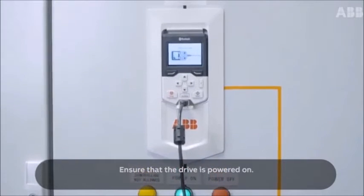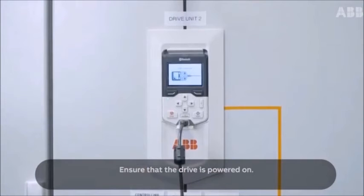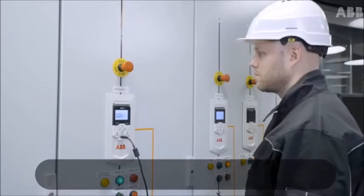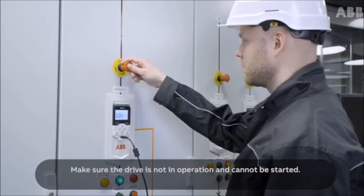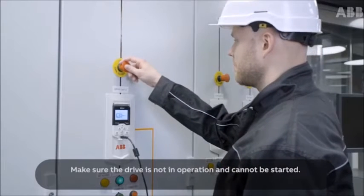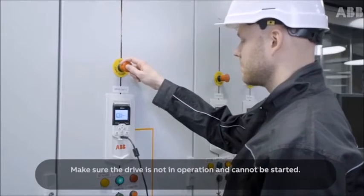Ensure that the drive is powered on. Make sure the drive is not in operation and cannot be started.